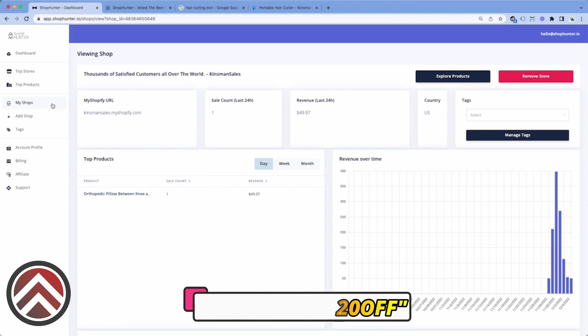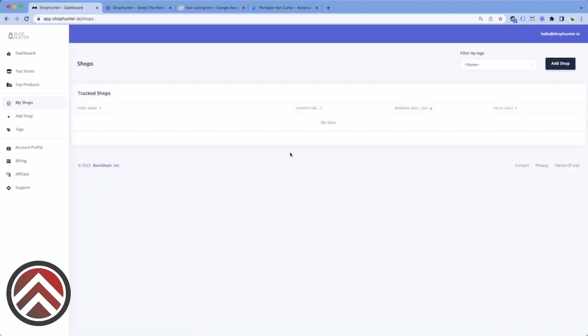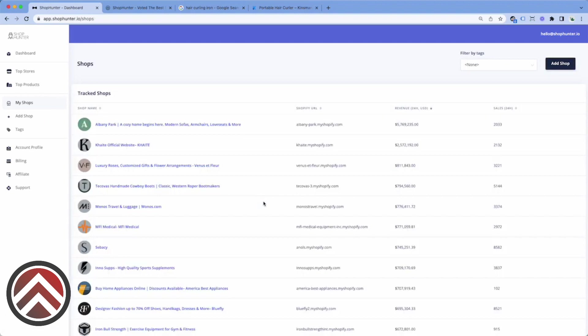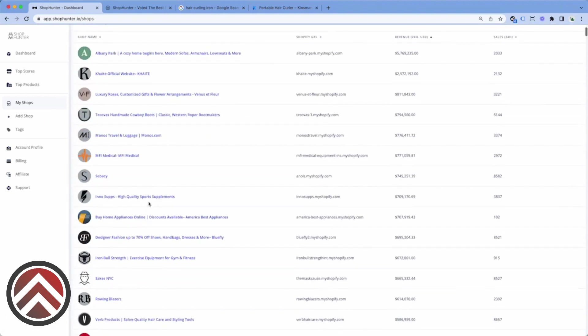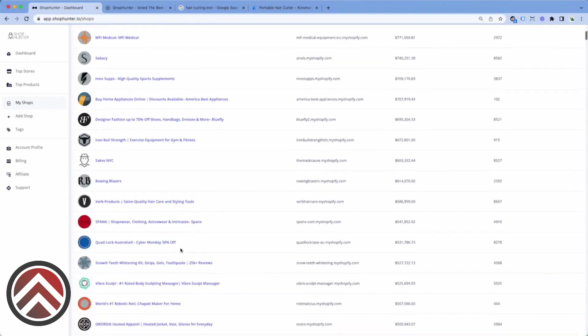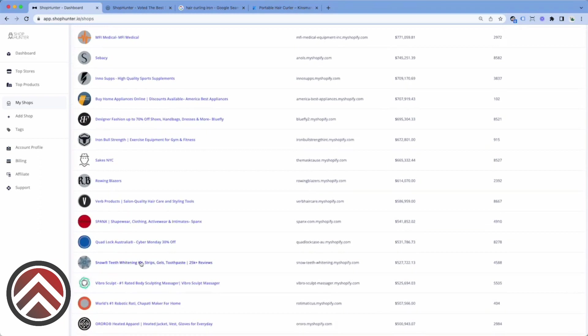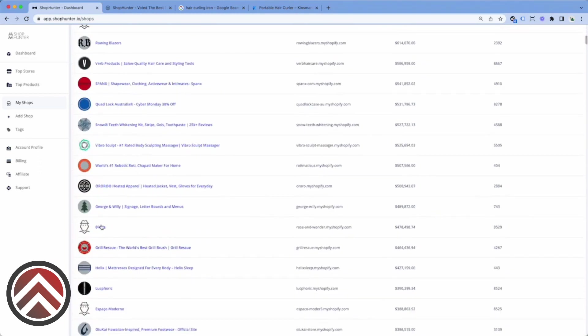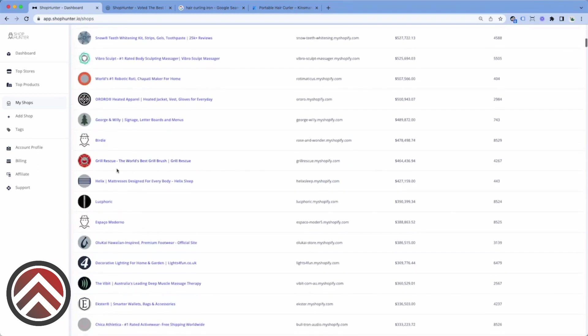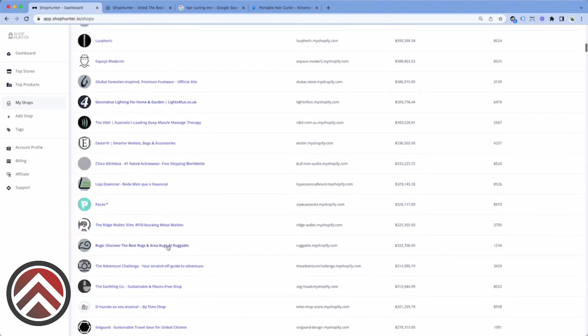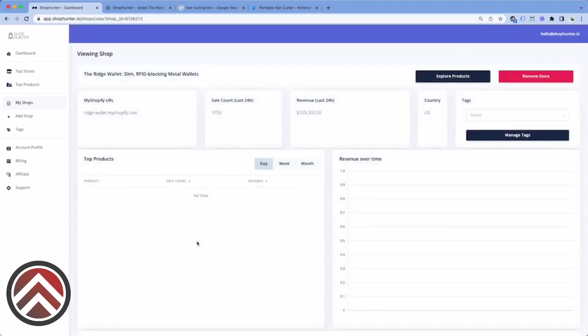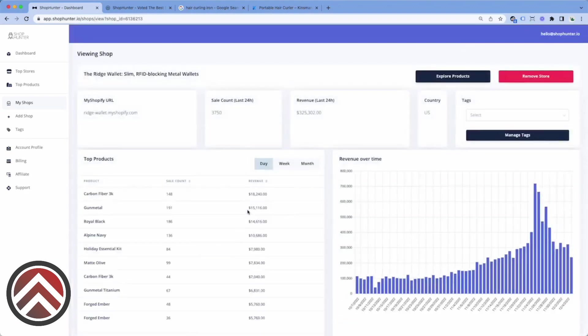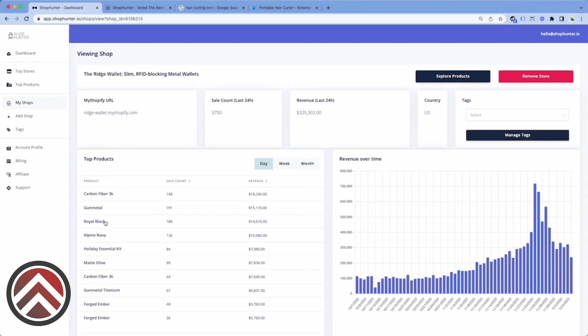An example of a store that we've tracked for more than 24 hours - let's say we're tracking Ridge wallets. Here you'll see that their top selling product is the carbon fiber 3k wallet followed by the gunmetal or the royal black wallet.